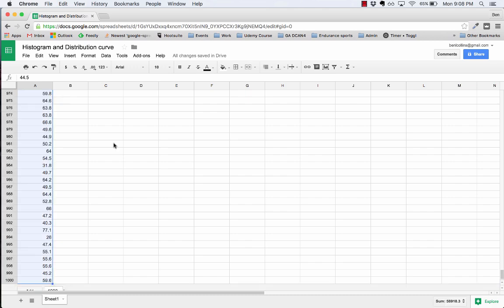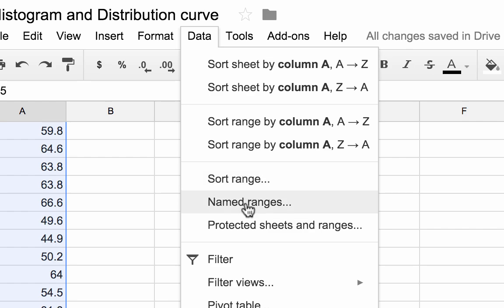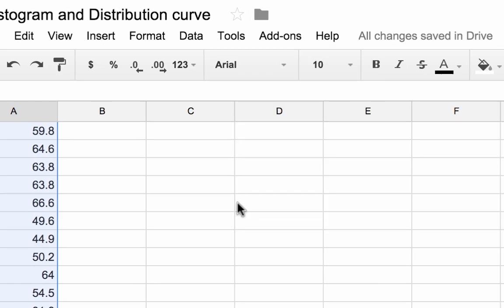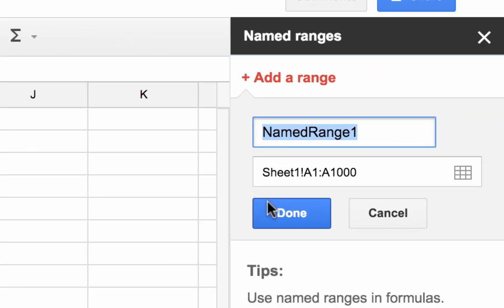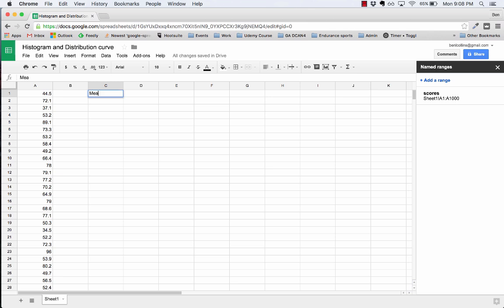Step 1 is just to highlight this data and give it a name. It makes everything so much easier. So I'm going to come to name ranges. I've highlighted all 1,000 and I'm going to call them scores.